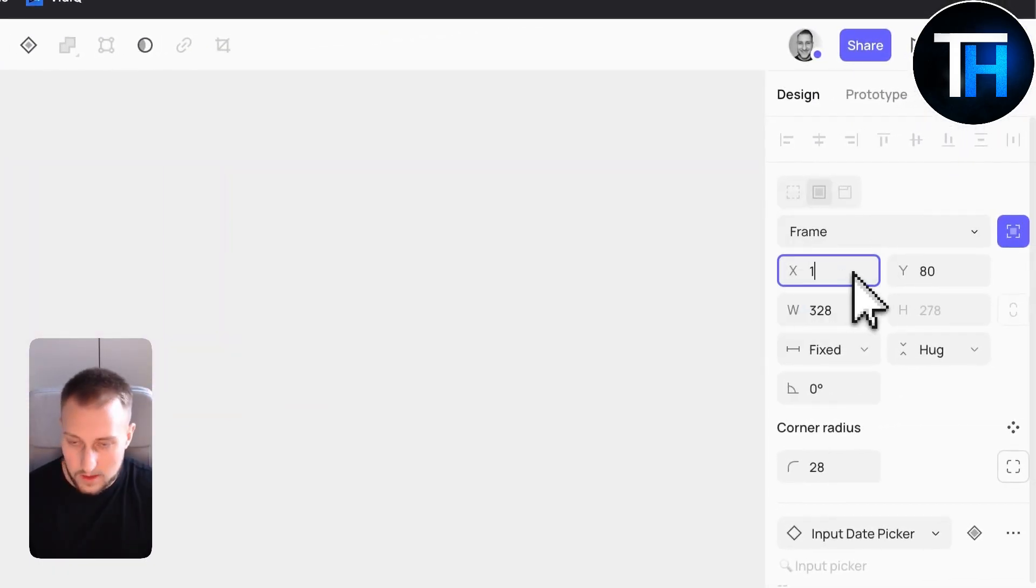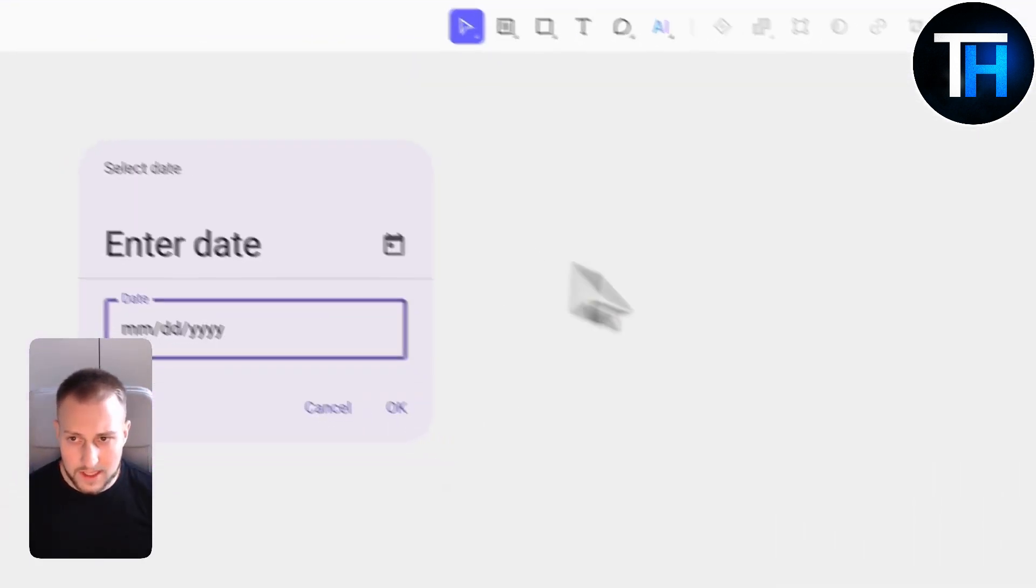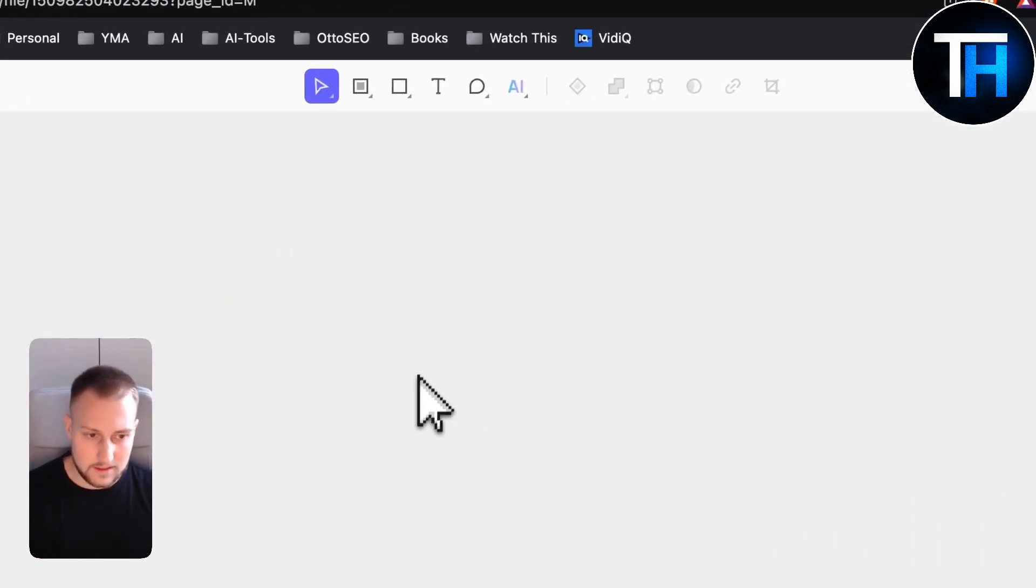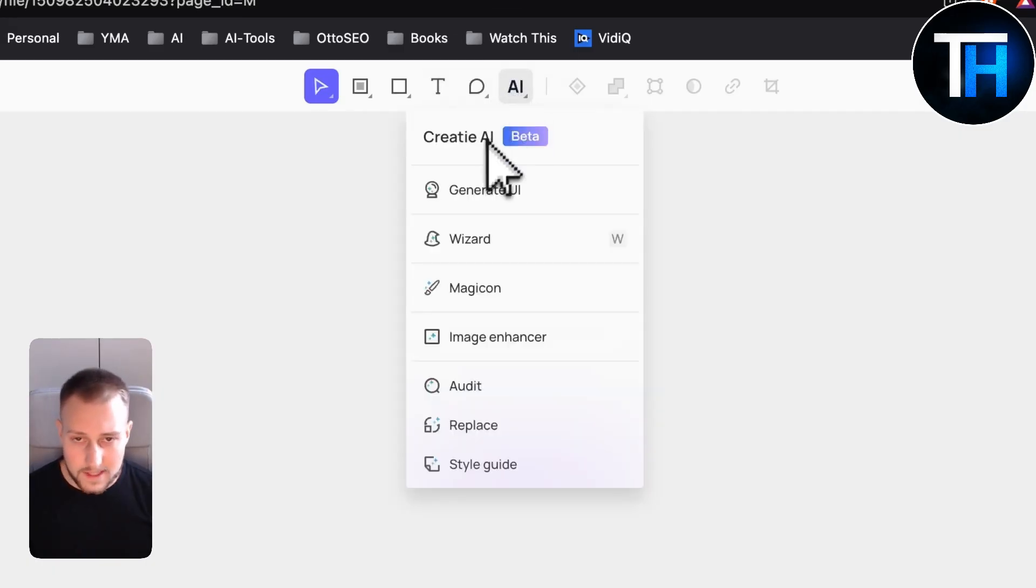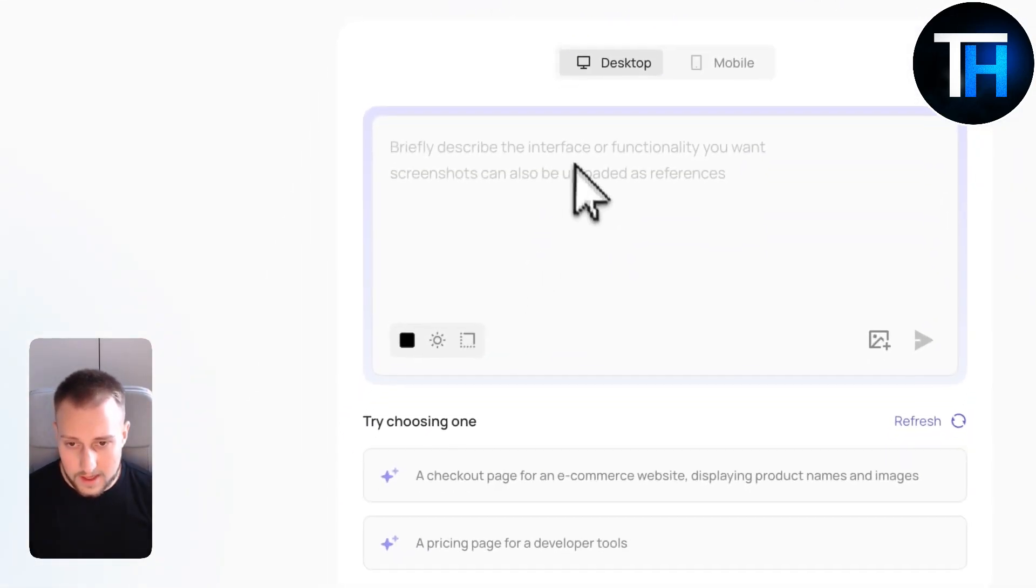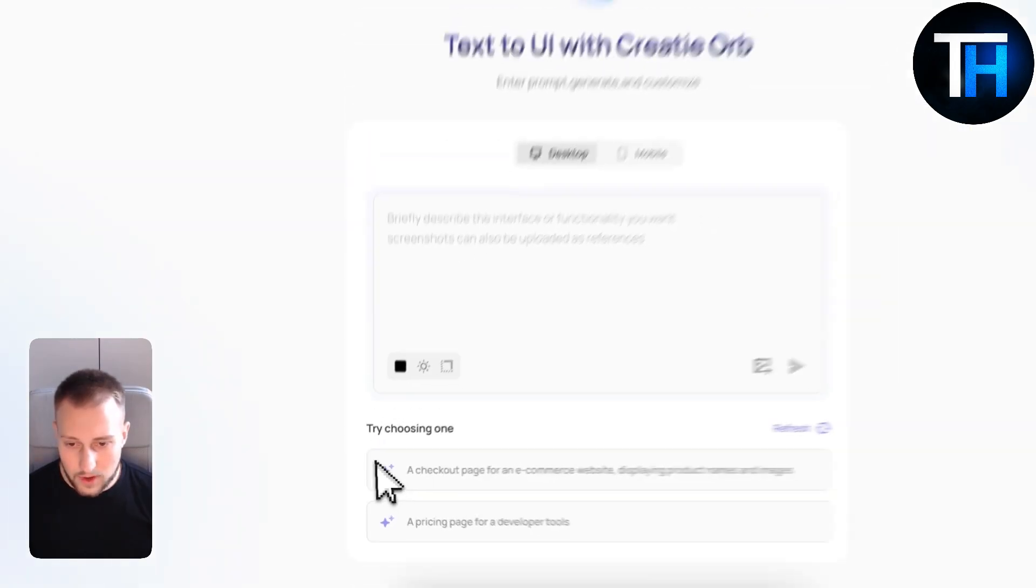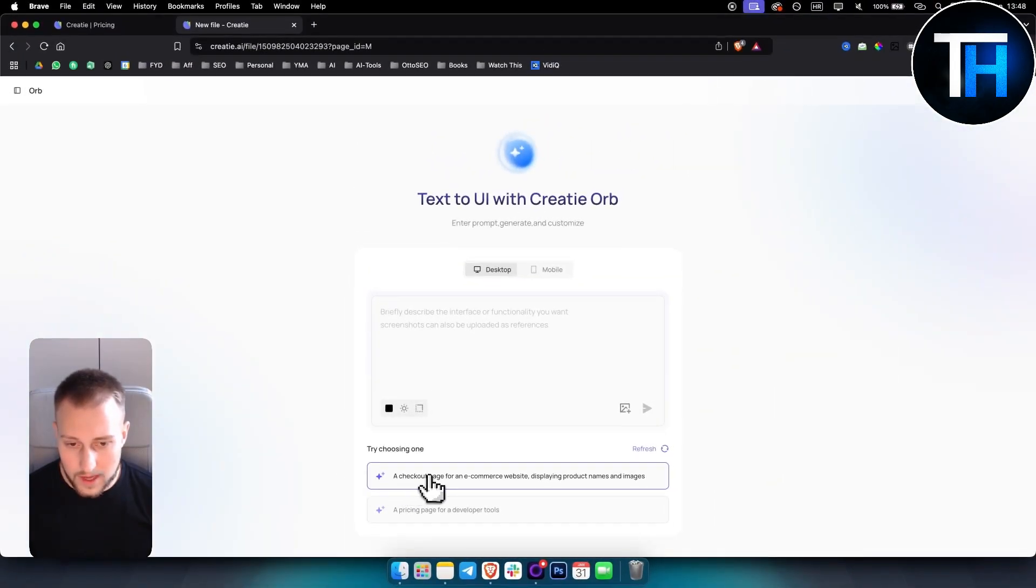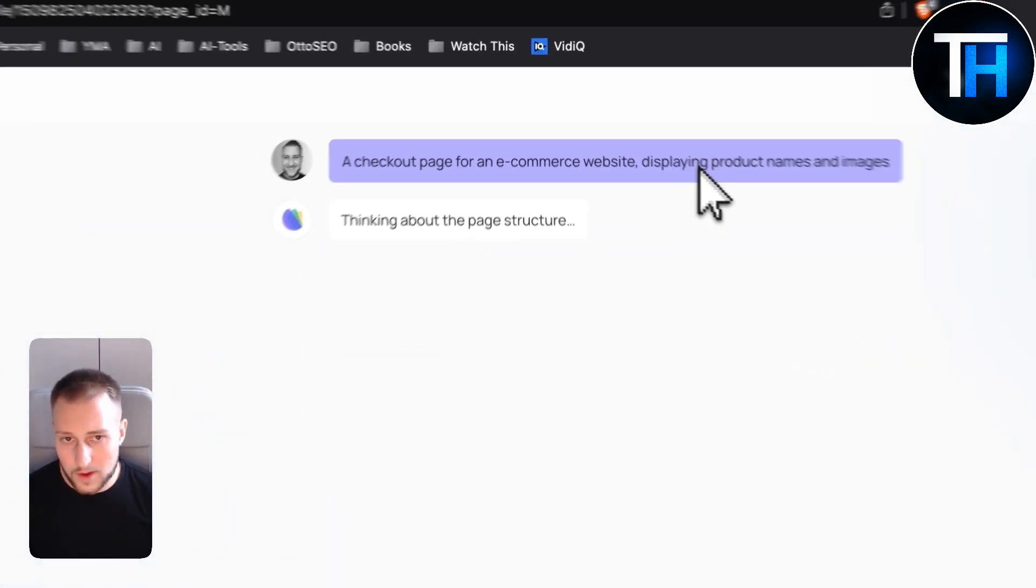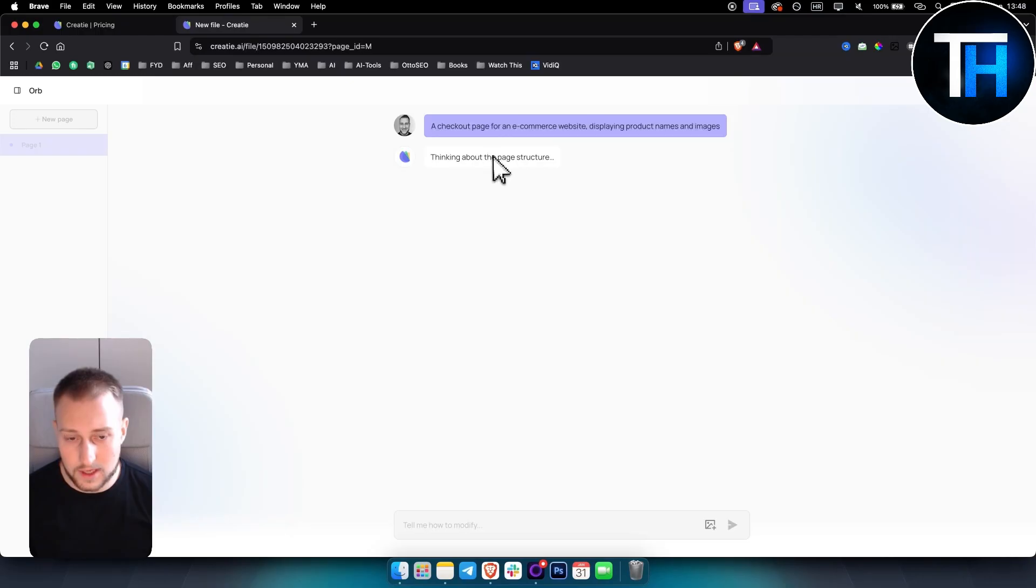And even if we click on it, we can adjust the component right here. So we can make it 150. And it moves right here. That's something that I wanted to show you later on. First thing that I wanted to show you is generate UI. We can basically generate a UI. For example, we have a prompt here, a checkout page for an e-commerce website displaying product names and images.